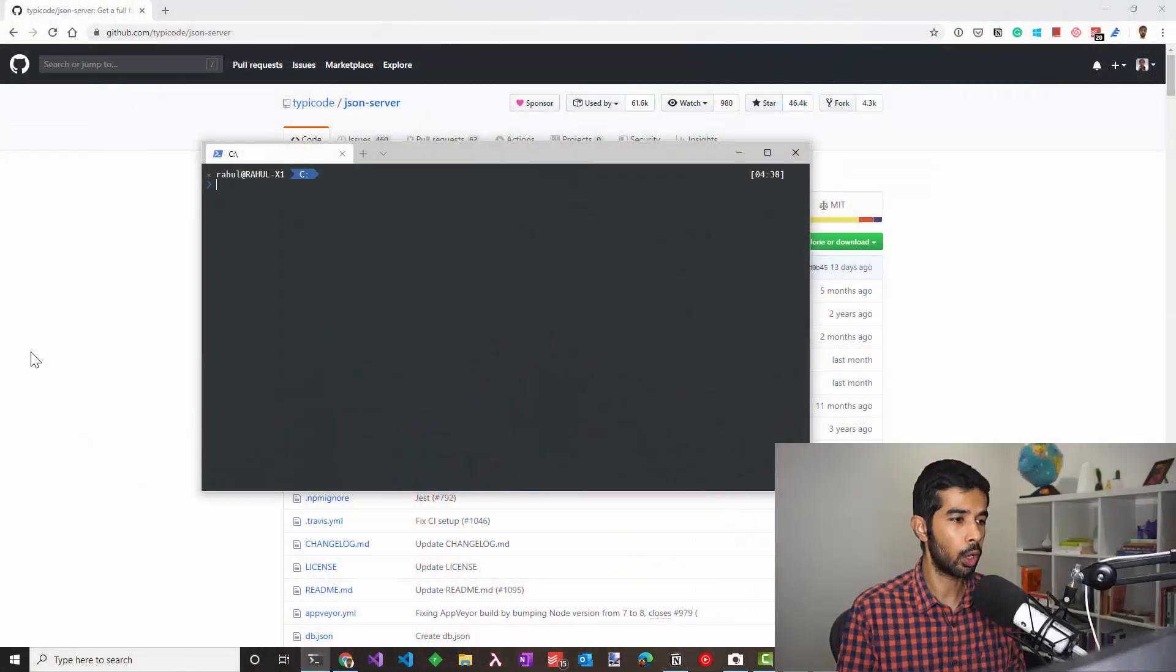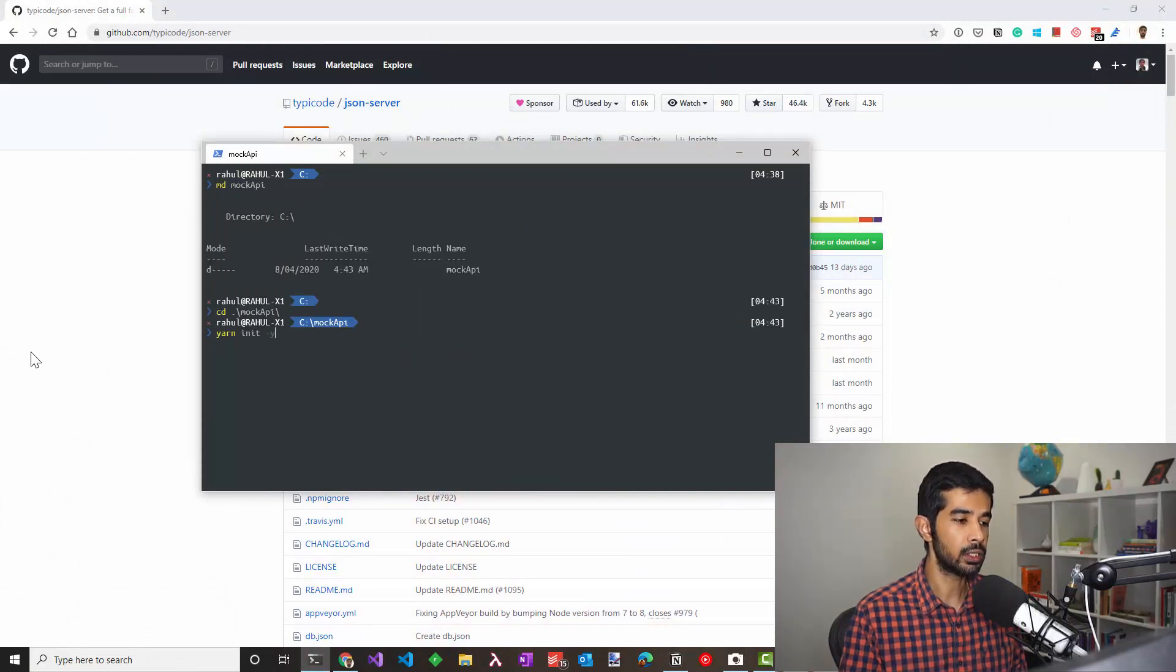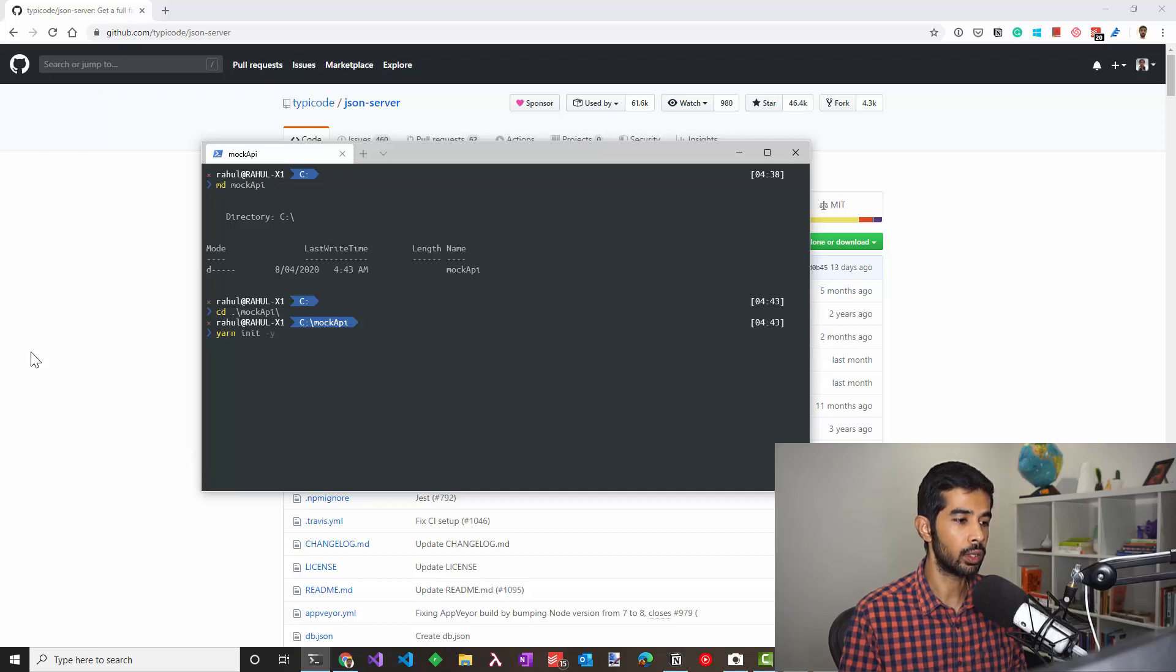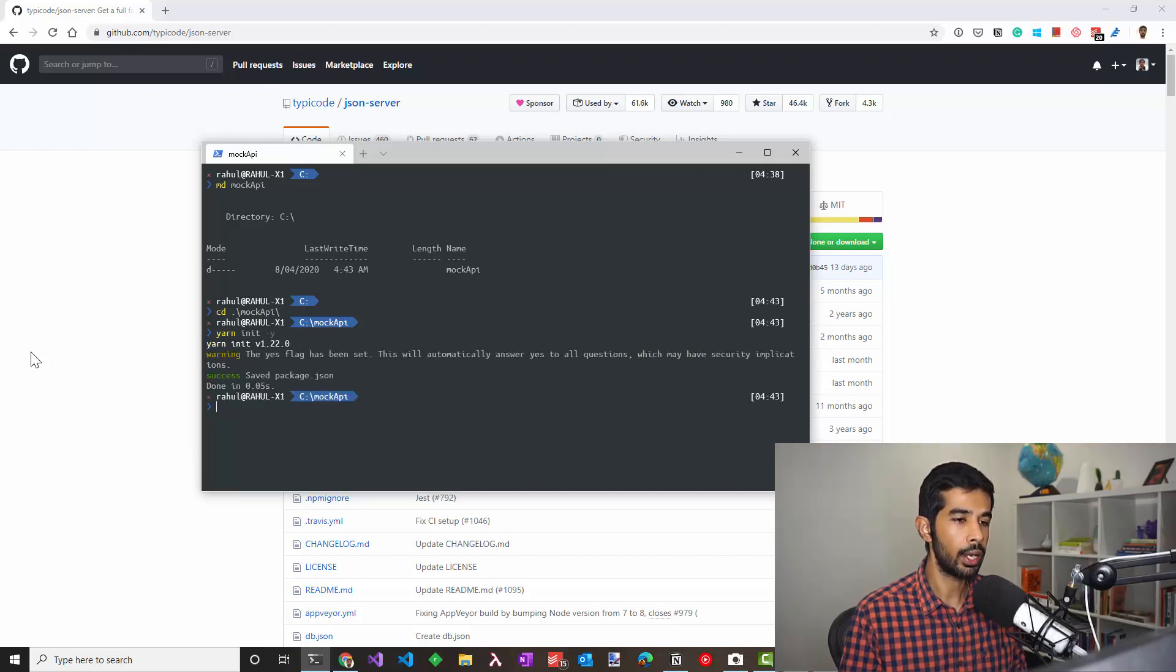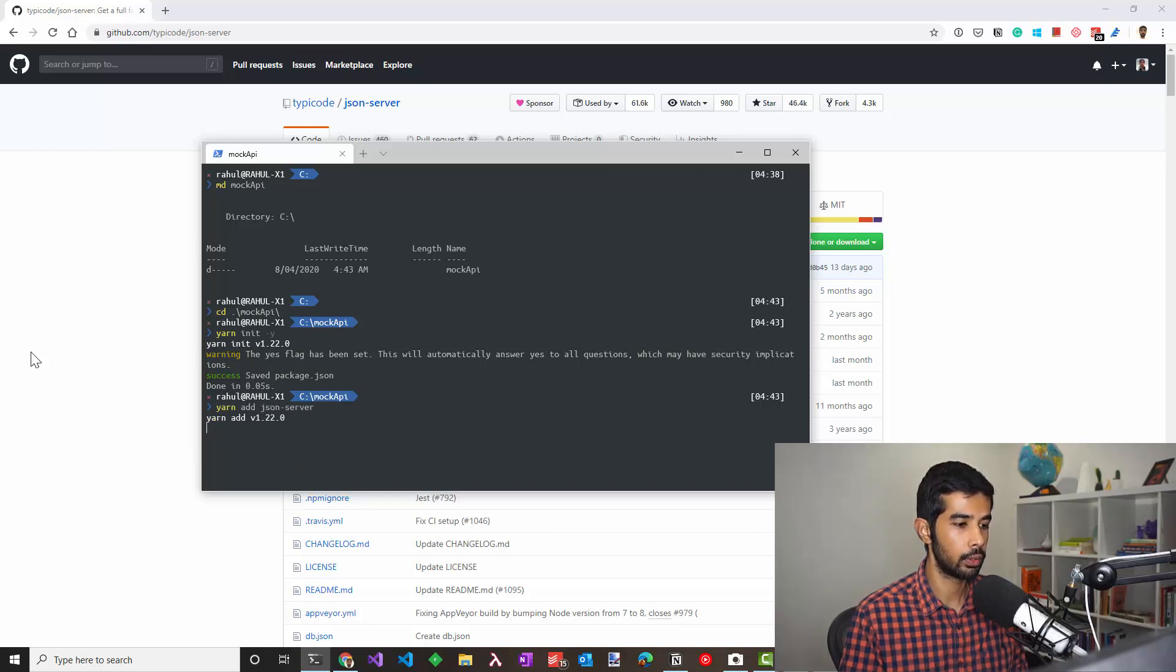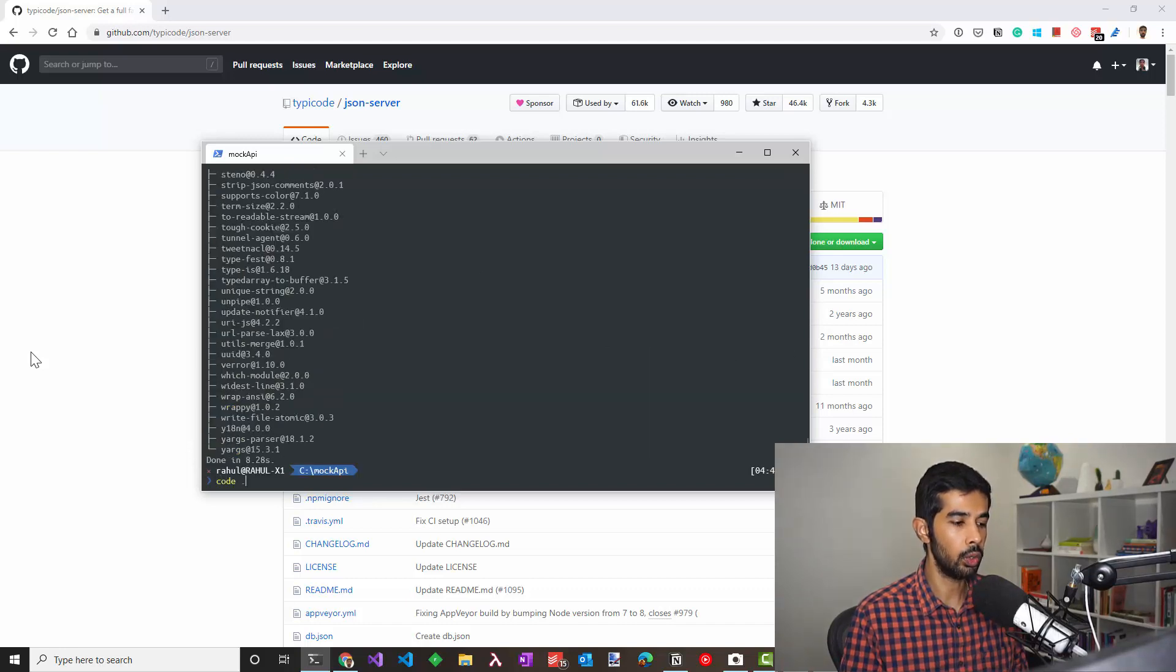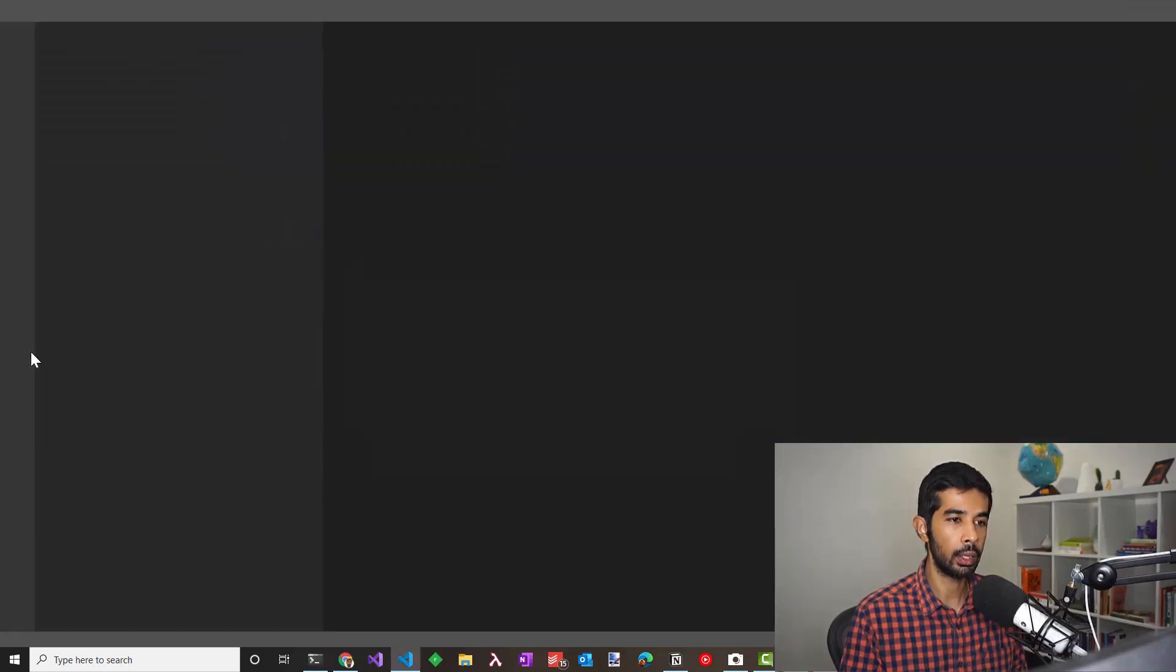Let's head to the command prompt and create a new folder for our mock API. Let's initialize this with yarn init with minus y so that it takes all the defaults. We can now add JSON server as a dependency here with yarn add JSON server. Let's open this up in Visual Studio Code so that we can start adding the mock API file.